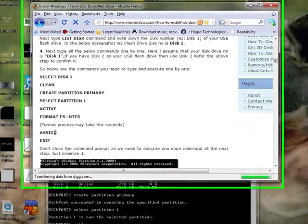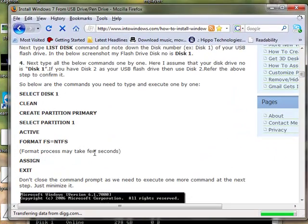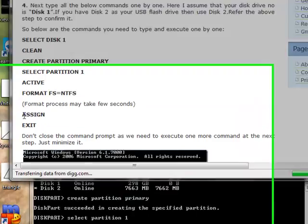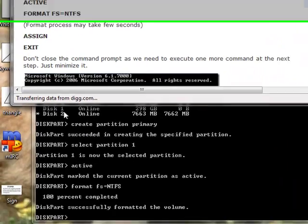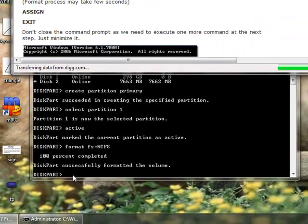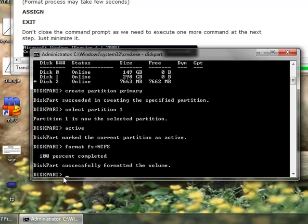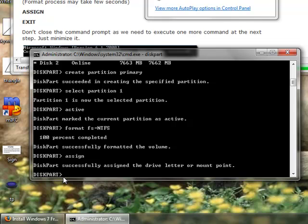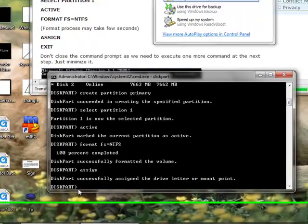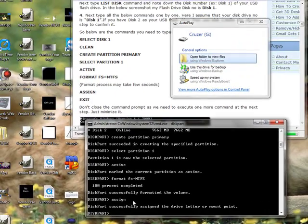Okay, we'll just ignore this little pop-up that came up once the disk was formatted. And we will, now, format process may take a few seconds. We type in the word assign, I really don't know why, but successfully assigned the drive letter. Oh, cool.